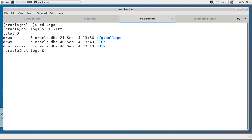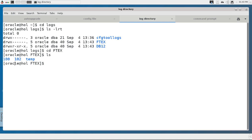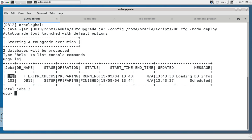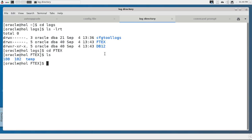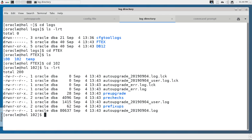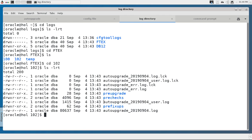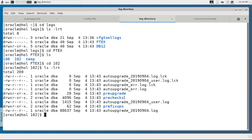I quickly go to the log directory to show you the subdirectory structure — ftx and db12. Going down to ftx, we find two directories with job numbers 100 and 102. The temp directory is used for temporary copies of the init.ora. These numbers correspond to what the auto upgrade console shows you. We also have the auto upgrade logs for the tool itself, the error log if something fails, and subdirectories for pre-checks, pre-upgrade, and pre-fixups.